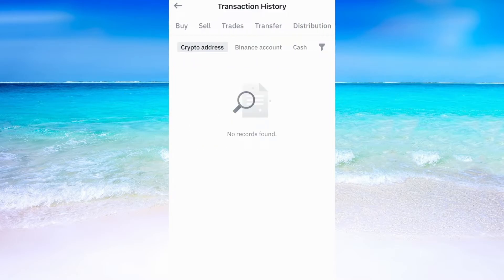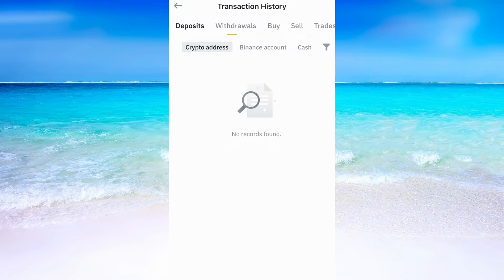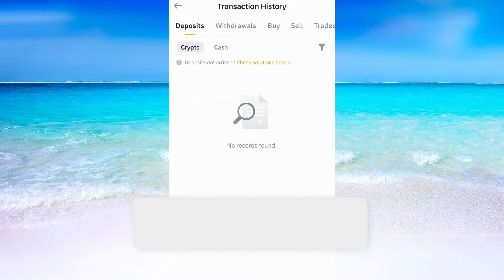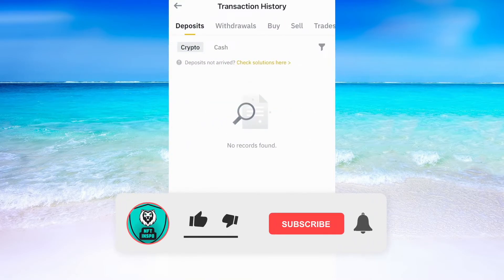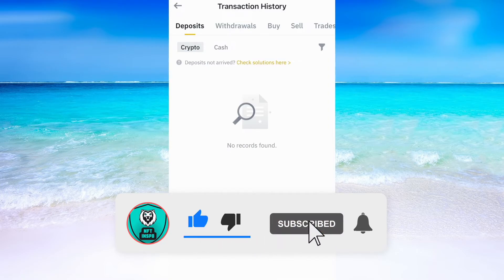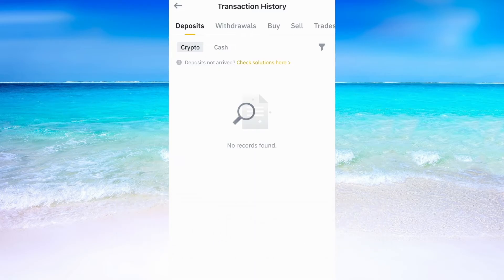So this is exactly how to find Binance transaction history on the Binance app. If this helped you out then I would appreciate if you could leave a like on this video. Comment if you have any questions and I will do my very best to try to help you. Don't forget to subscribe to my channel because I'm doing these kind of helpful videos every day. Thank you for watching and have a great day.